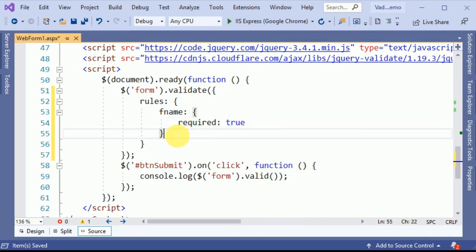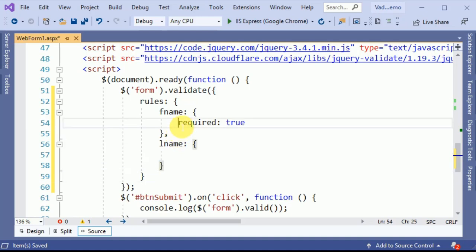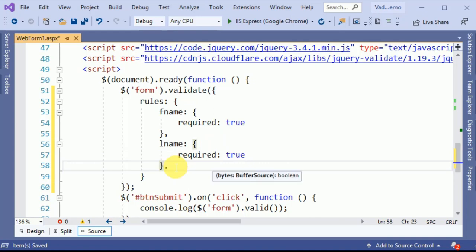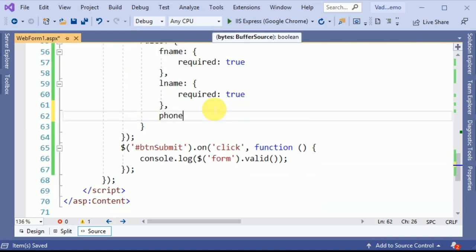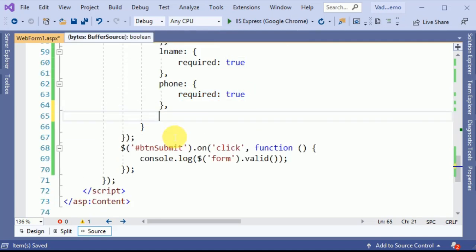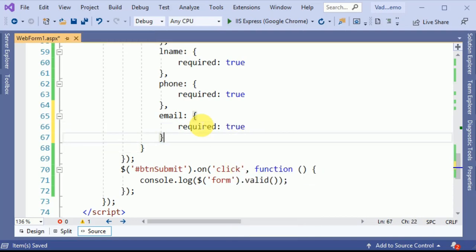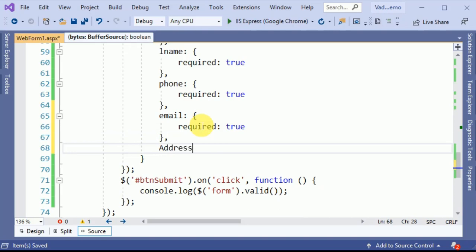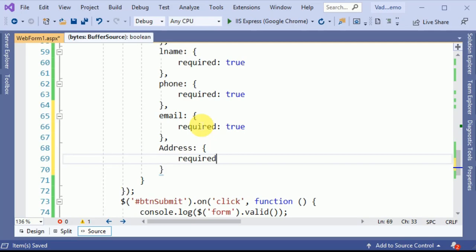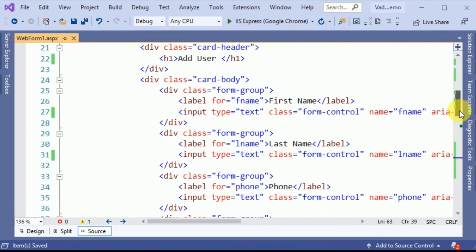We are also making the last name required, along with the phone number, email, and address fields. We have now validated all five fields on our form.